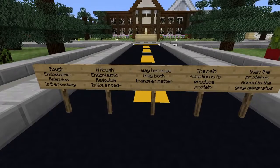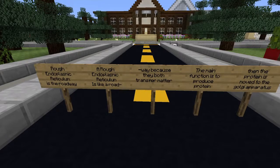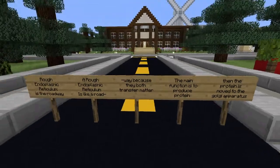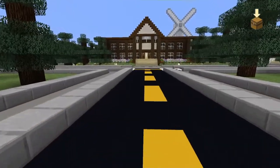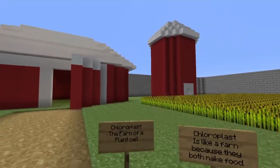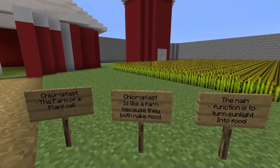This roadway I'm walking on is the rough endoplasmic reticulum of the city. A rough endoplasmic reticulum is like a roadway because they both transfer matter. The main function is to produce protein, which is then moved to the Golgi apparatus.